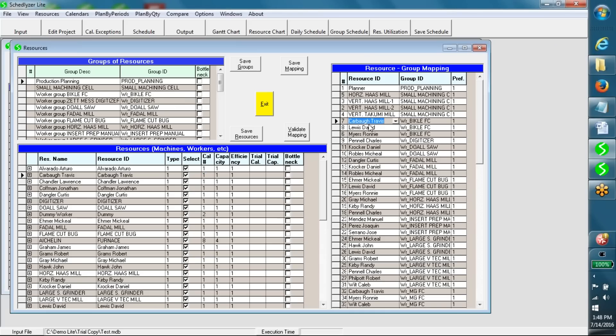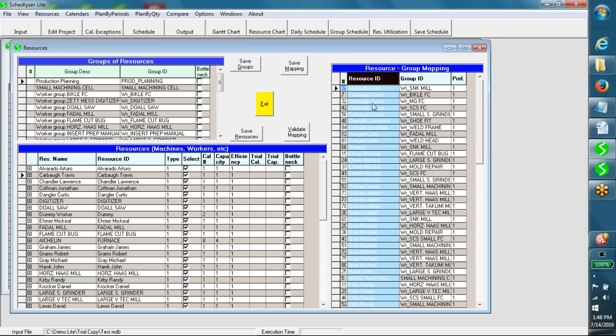The right-hand side table shows the mapping between resources and groups. The alternative resources in any group may have different preference levels for selection, and they may belong to different shifts.